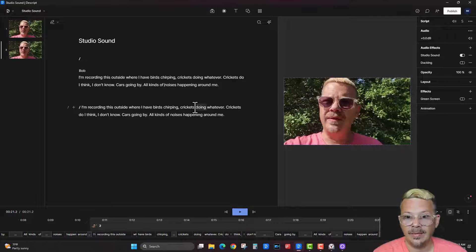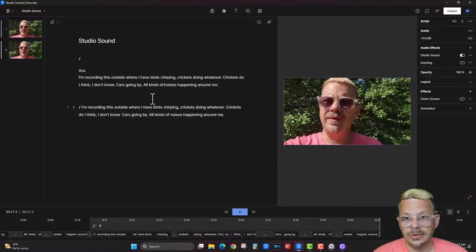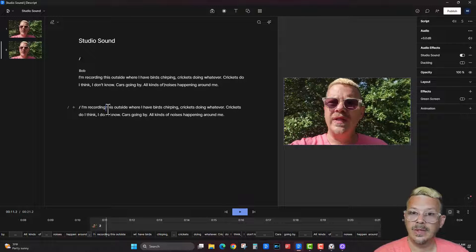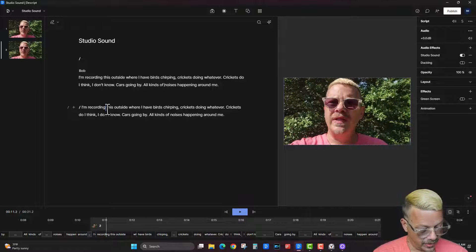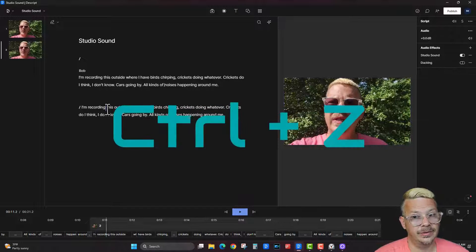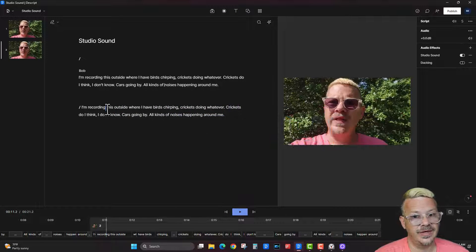Whether you're working on the web or whatever application you're working in, if you're on Windows, Control Z is almost always an undo. And redo, in case you go back too far, is Control Shift Z. Tip of the day: Control Z is your friend.